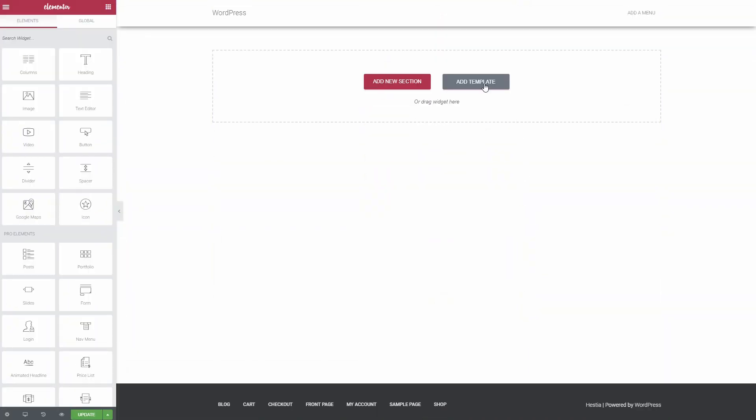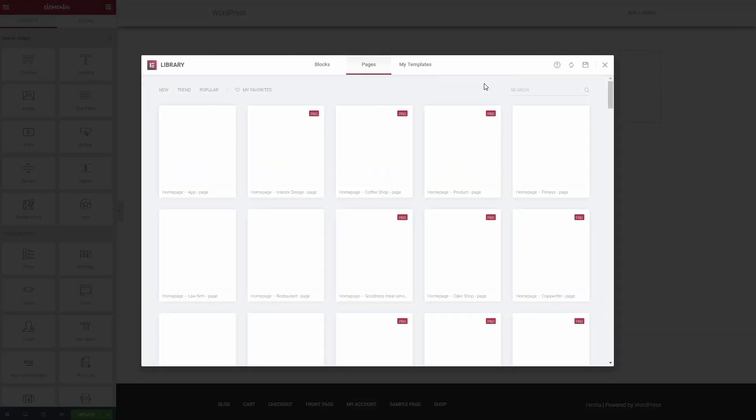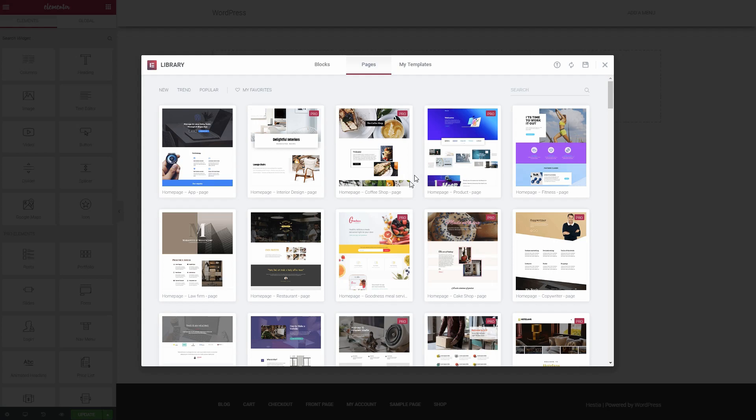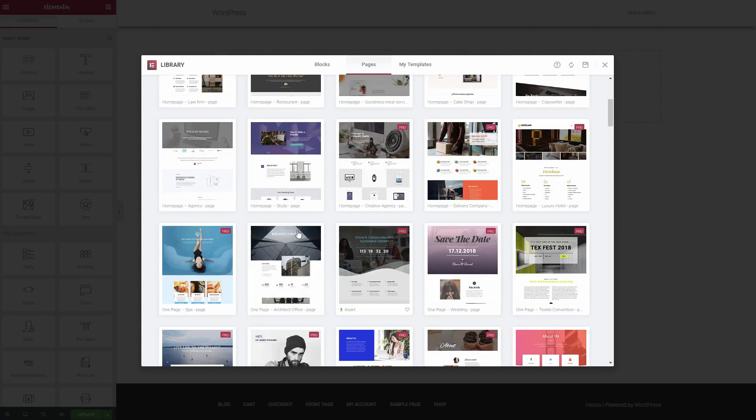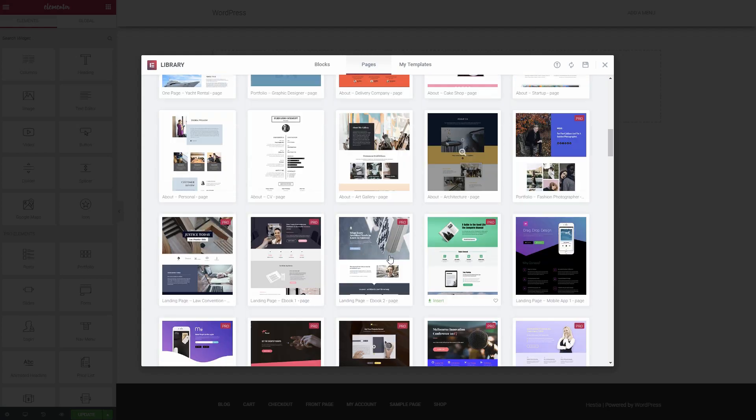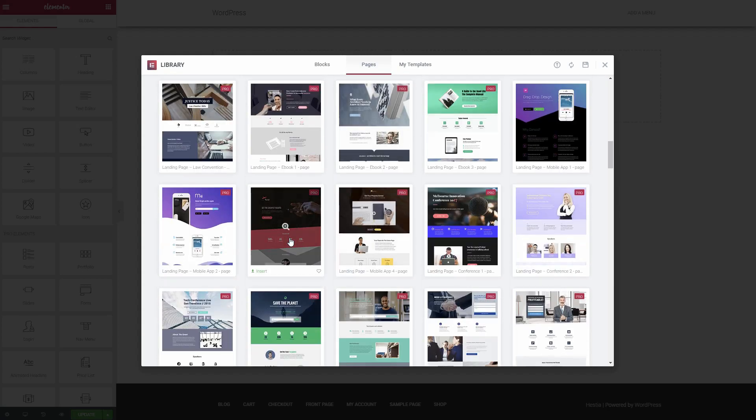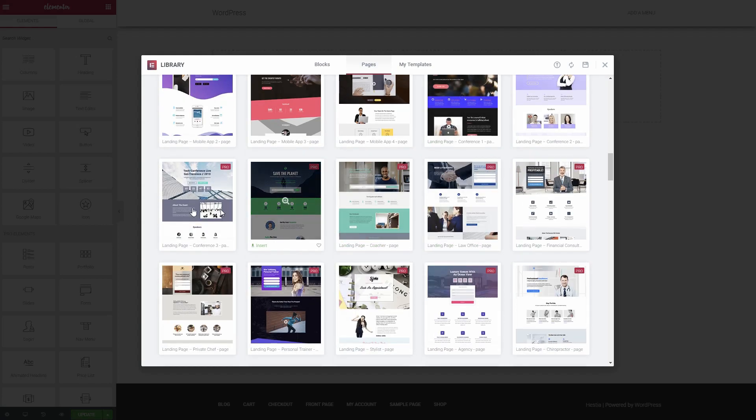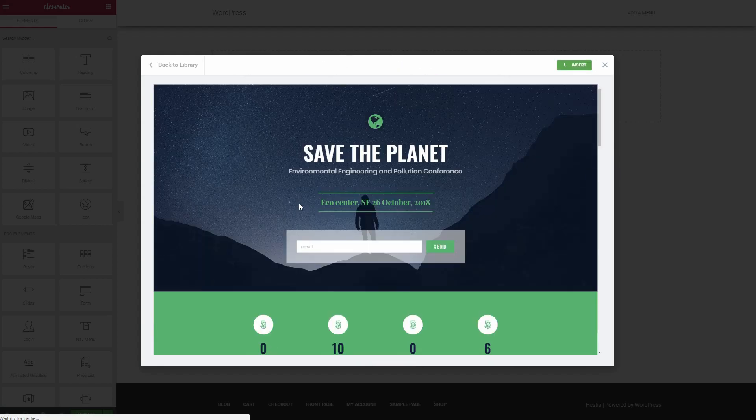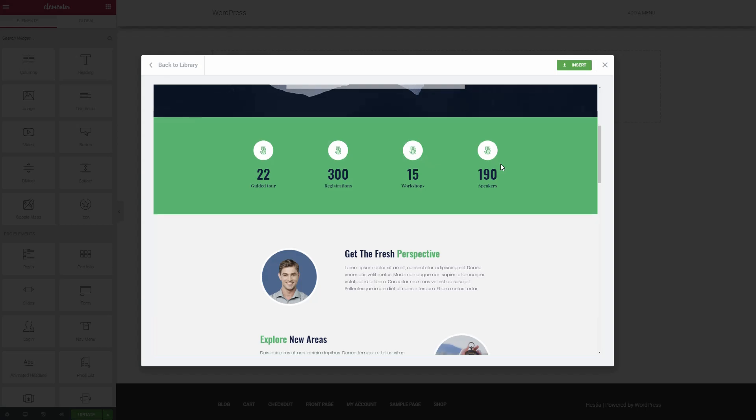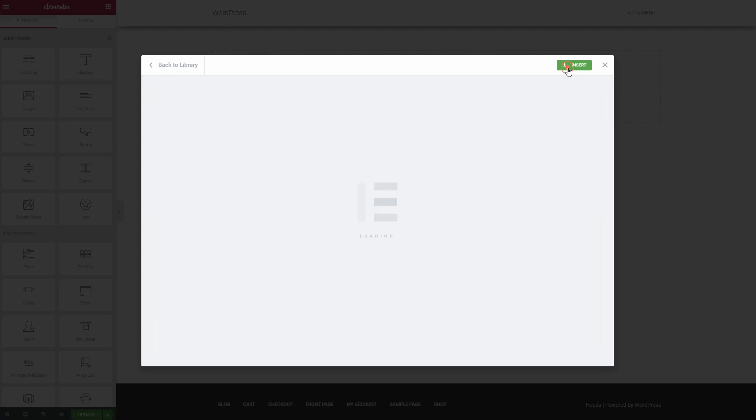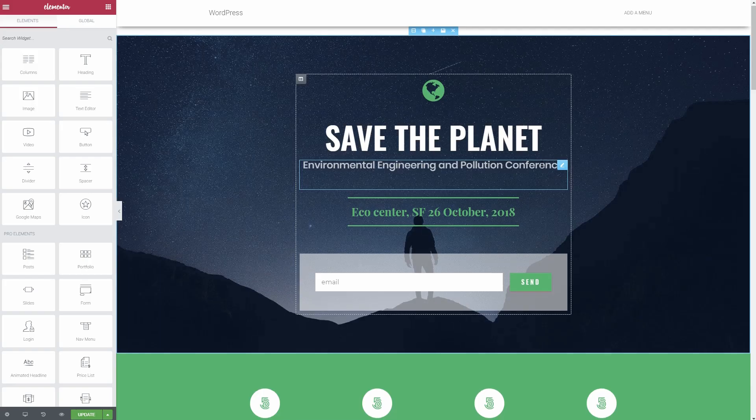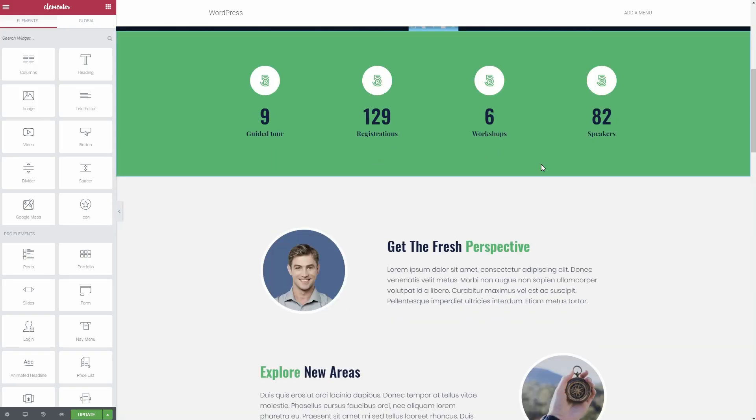When you purchase Elementor Pro, you unlock all the templates and blocks in the library. Beyond just getting more, the Pro templates are also usually a bit more detailed and complex, so it's more a situation of more plus higher quality.